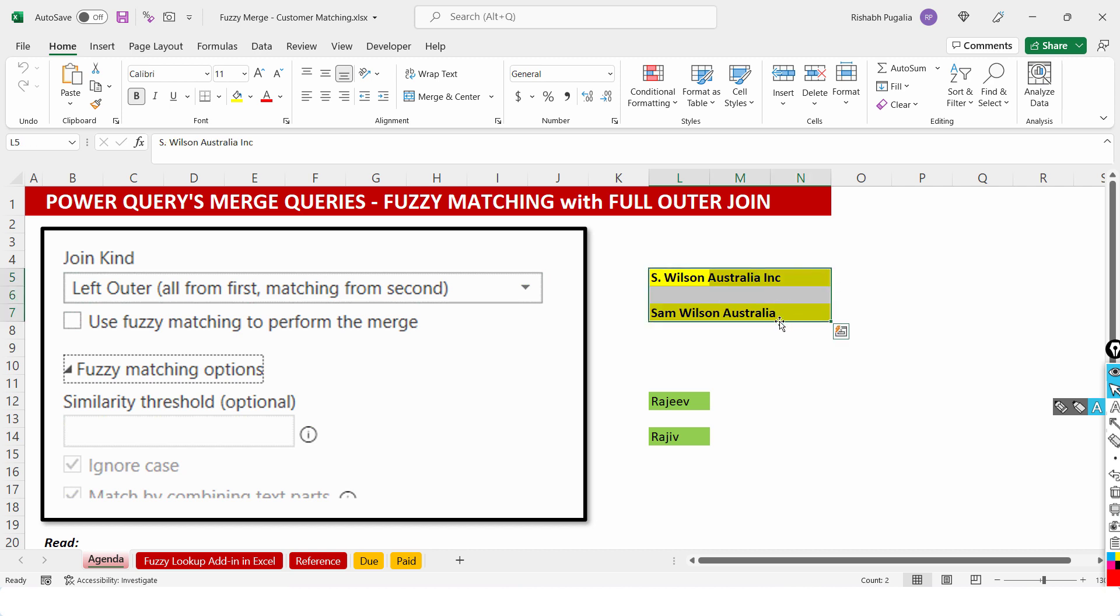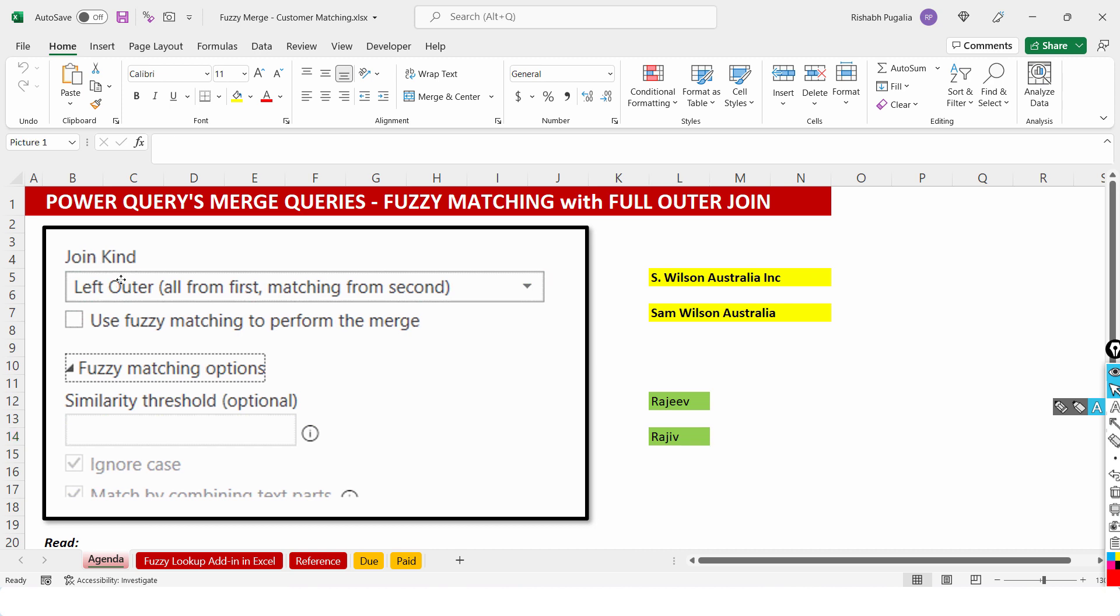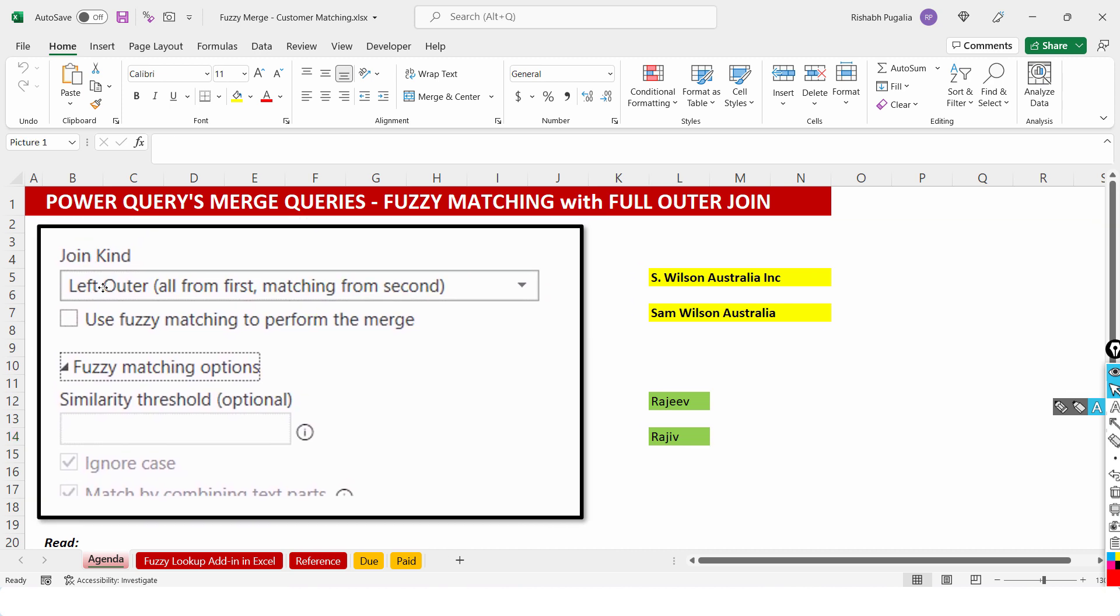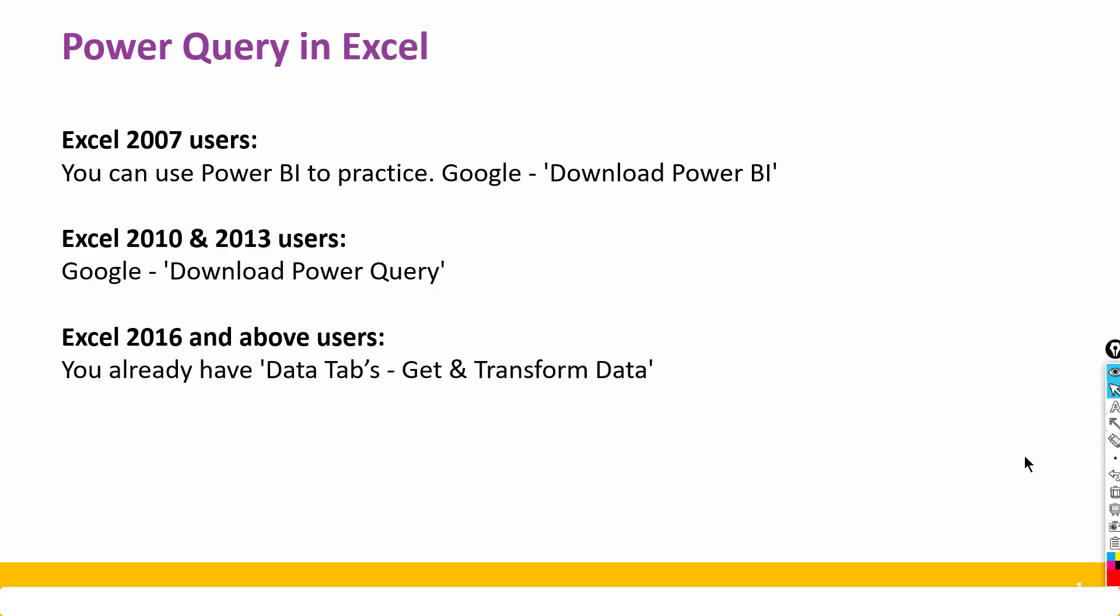It's very similar to saying that I have two names Raji with double E and Raji with single I. Now I will be showing you how to use this concept inside Excel's Power Query to get two lists to match.